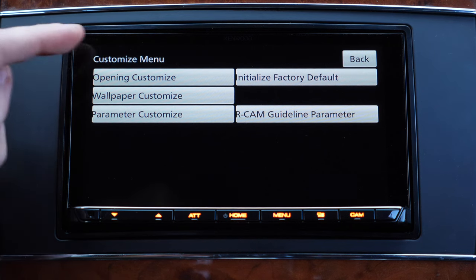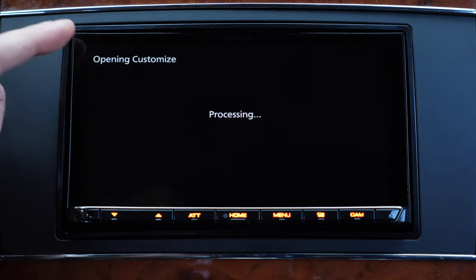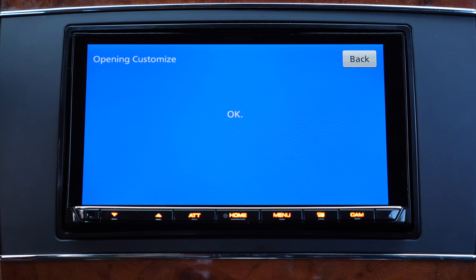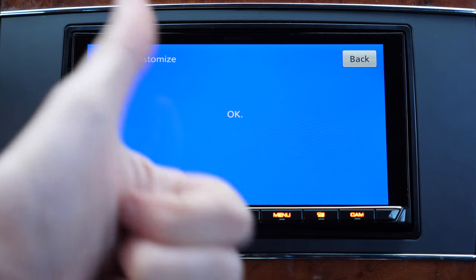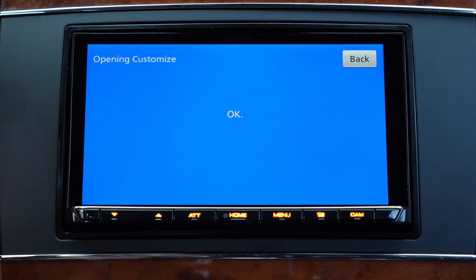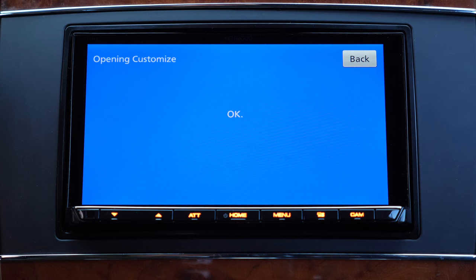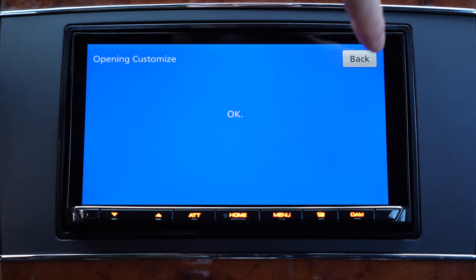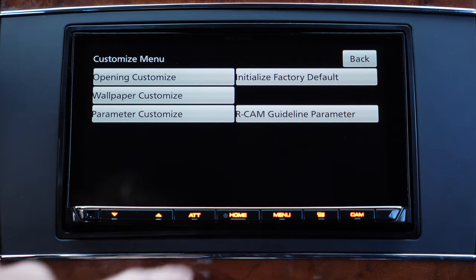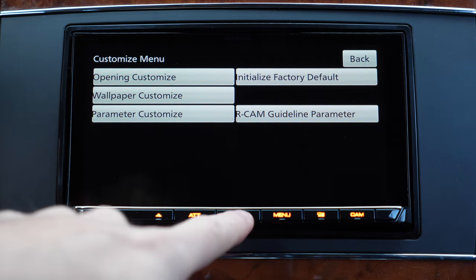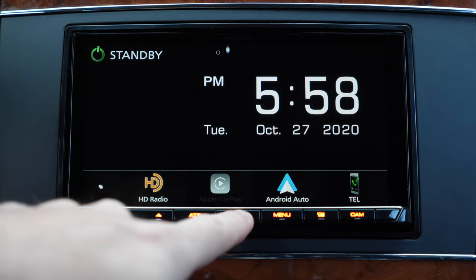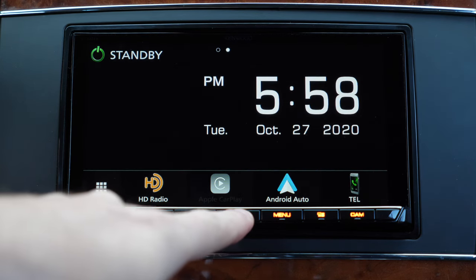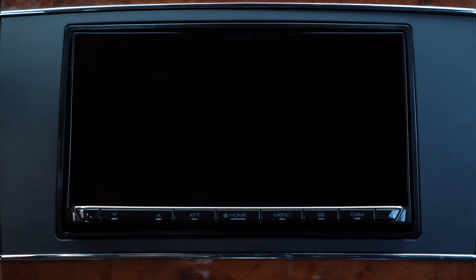Look for the opening customized and tap on it. It should show a blue screen with an ok on it, that means everything went smooth. You can go back and restart the unit to make sure your boot screen is all set up.